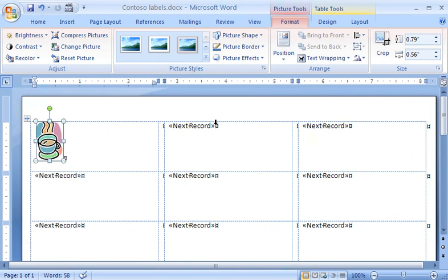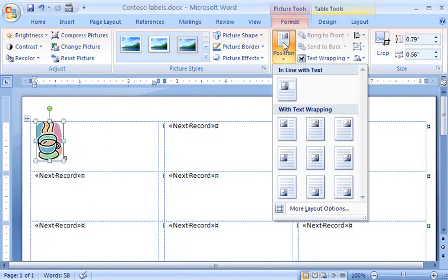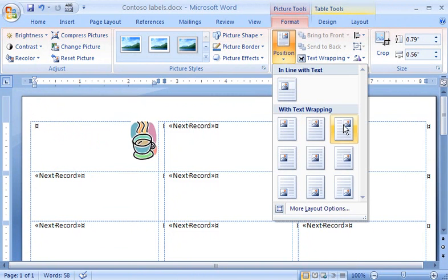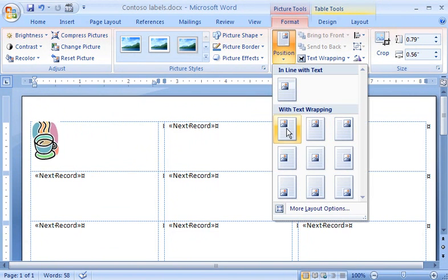Then I'll click the Format tab on the Picture Tools tab that appears whenever the logo is selected. In the Arrange group, I'll click Position and experiment with some of my choices for aligning the picture on the label.